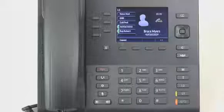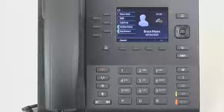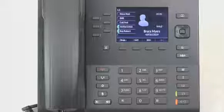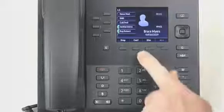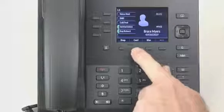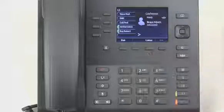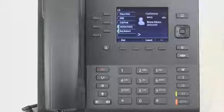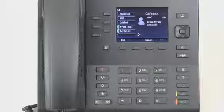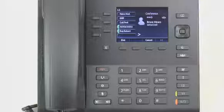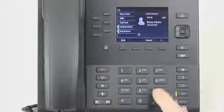The first step is to dial the first party. Once they answer, I'll press the Conference soft key. This will put them into a hold state. Then I'll dial the second party.